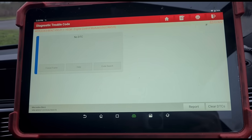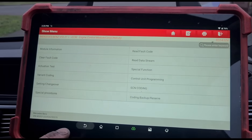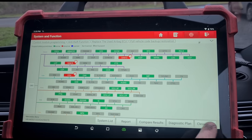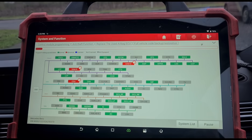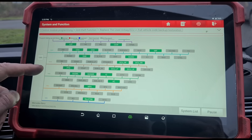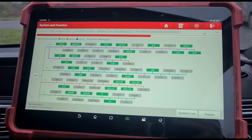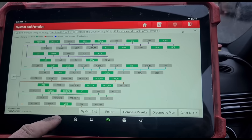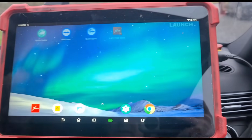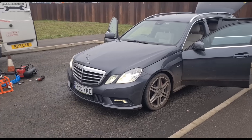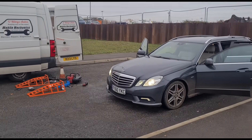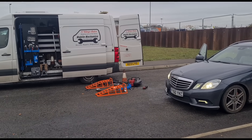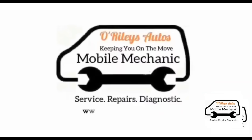We should now have no fault codes — job done. We've cleared all the rest of the fault codes related to voltage. Very simple once you know what needs doing. Hopefully a lot of people will learn from this video — see you on the next one.